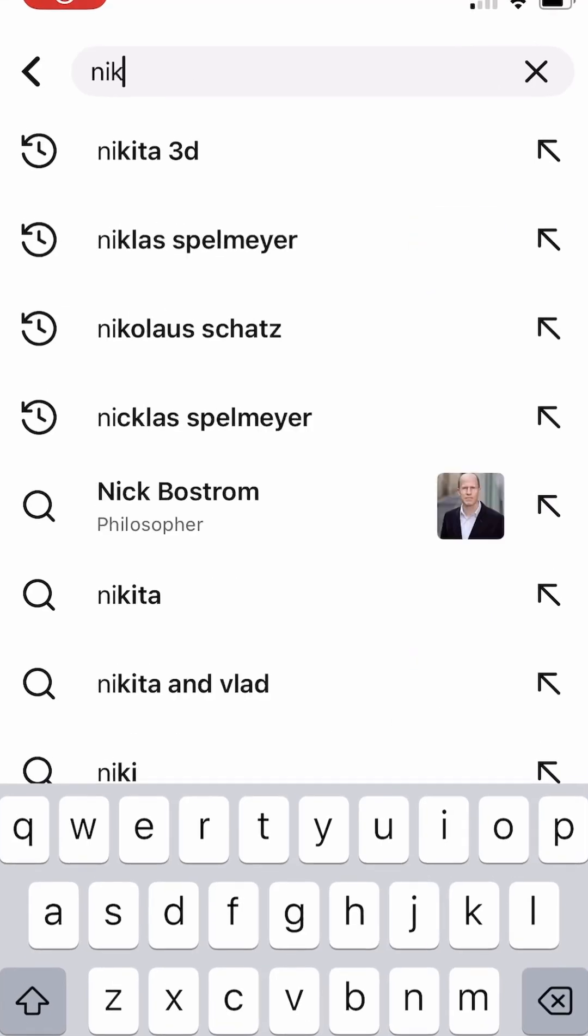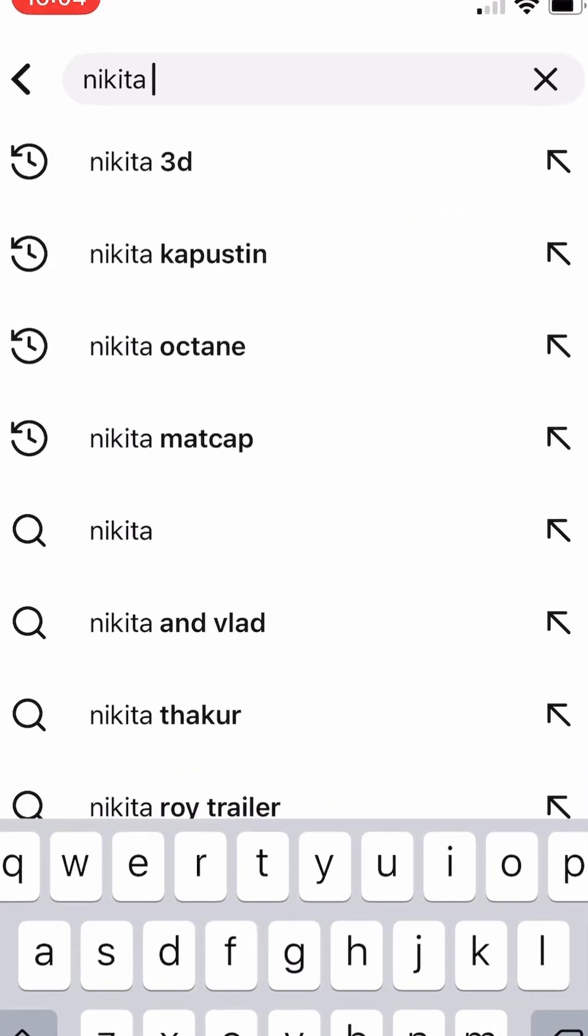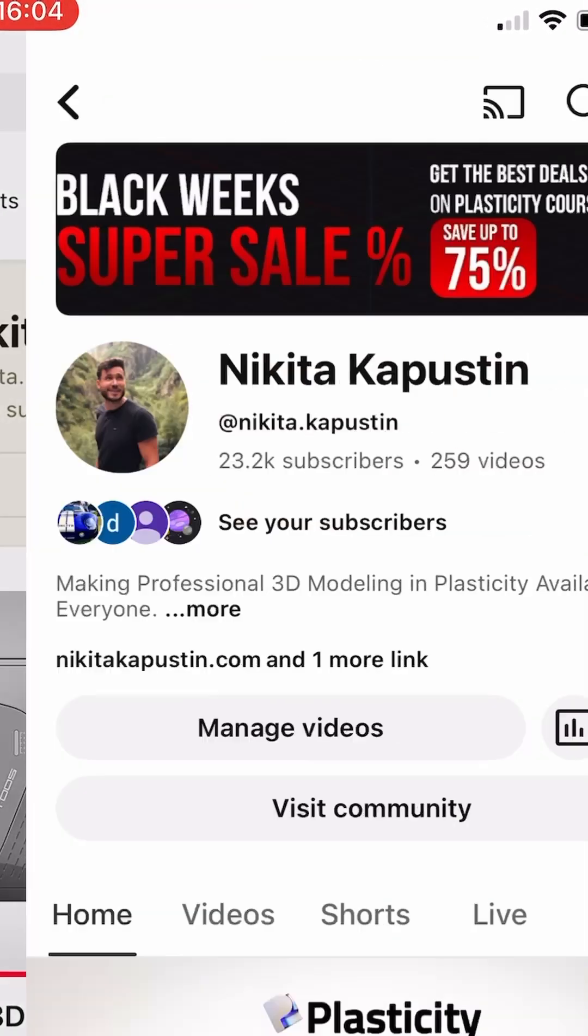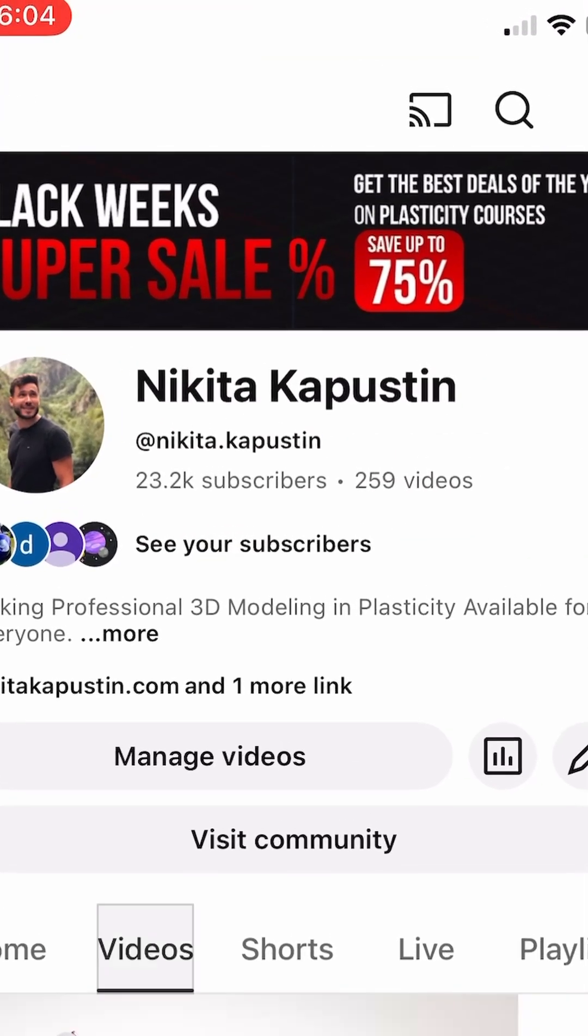And if you want to learn more about plasticity, check out my YouTube channel for tutorials for more. Have a nice day. Bye.